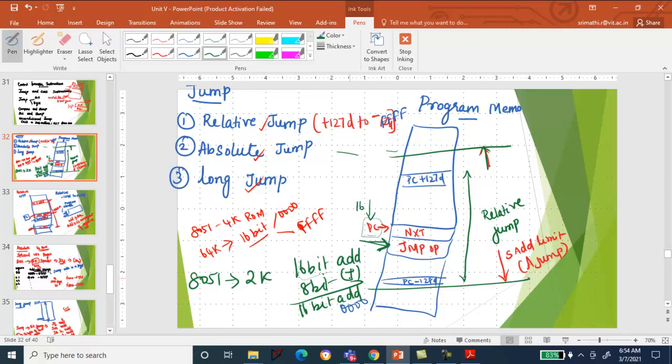The relative jump can go forward up to plus 127 decimal places from the current position, and backward up to minus 128 decimal places. That is your relative jump.